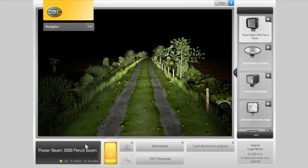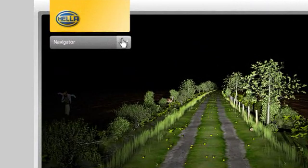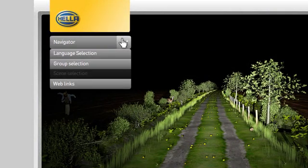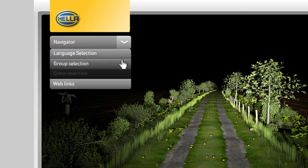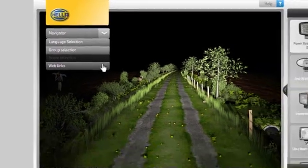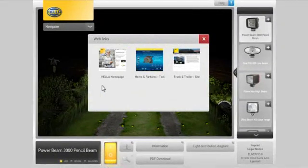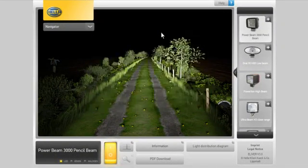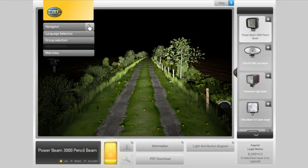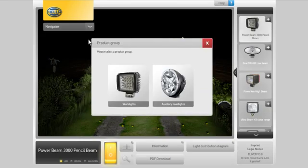You can use the navigator to navigate within the Elever tool. You can go back to the language selection screen, open the product group selection window again, or view the web links. In our example, we will now change to the auxiliary headlight product group.